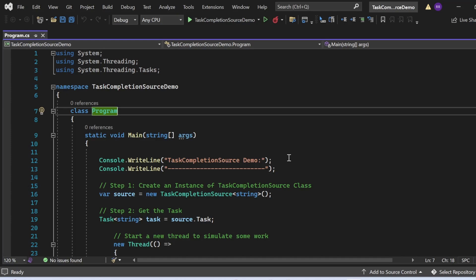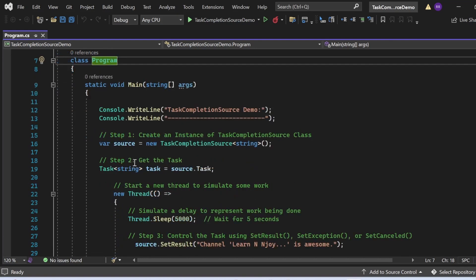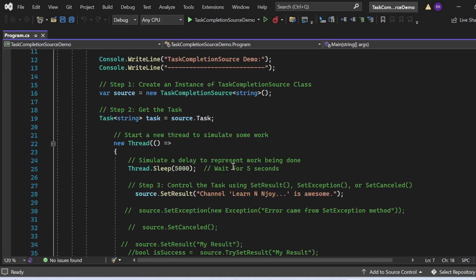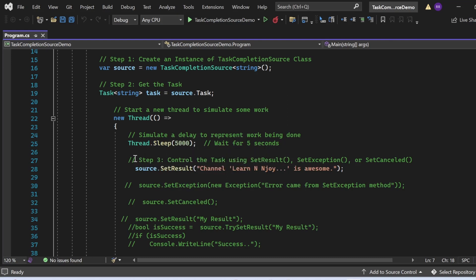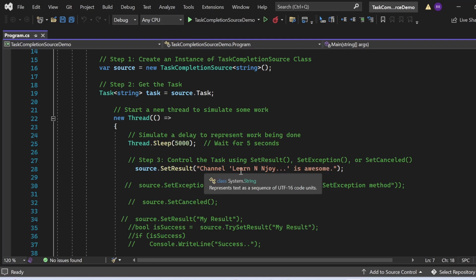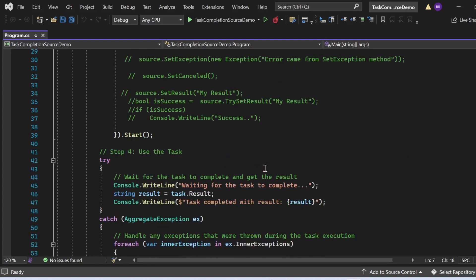In the Main method, I first print "TaskCompletionSource Demo" to the console. Then I follow the four steps. Step one: create an instance — var source = new TaskCompletionSource<string>(). Step two: get the task — source.Task stored in a Task<string> variable. Then I start a new thread to simulate some work. Inside the thread, I use Thread.Sleep(5000) to simulate a 5-second delay representing work being done. Step three: control the task — source.SetResult("Channel Learn Enjoy is Awesome"). Then I start the thread using the Start method.